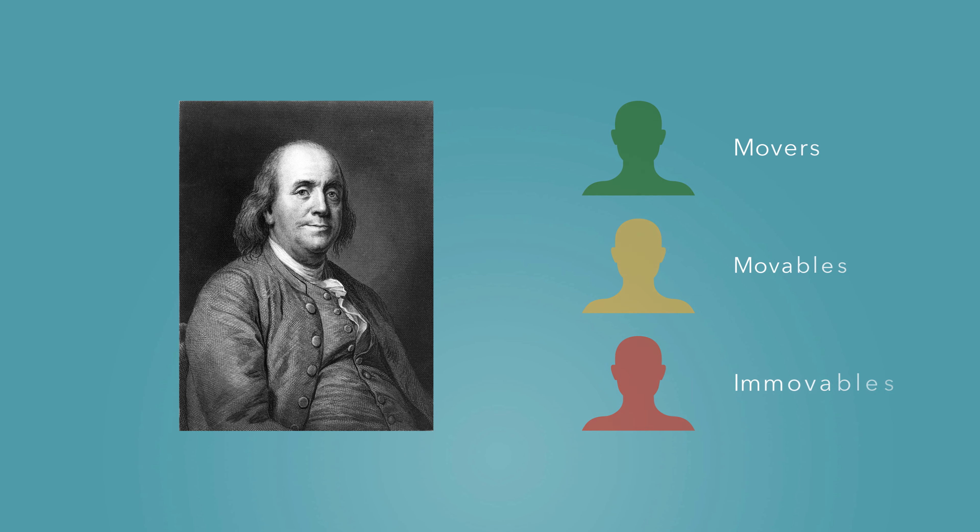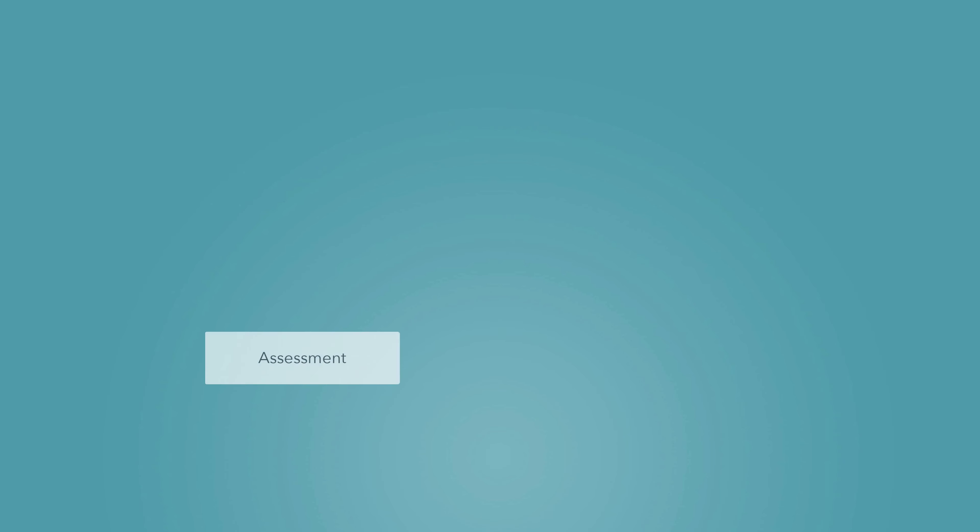When it comes to change, we like to think in phases: assess, analyze, plan, and execute.